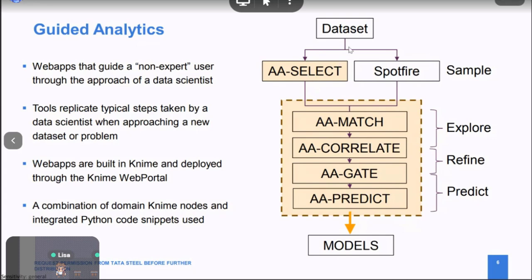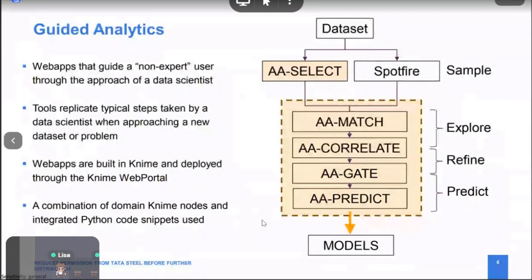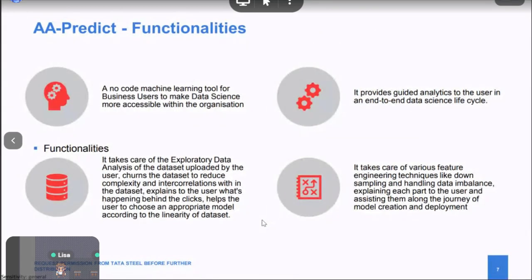We build these web apps in NIME and deploy them through the NIME web portal and server. They use a combination of native NIME nodes and integrated Python code snippets. We currently have five deployed tools: data ingestion, sampling, initial data exploration, dimensionality reduction and preprocessing, and finally AA Predict — which builds a model and generates predictions. AA Predict has the most Python integration and is what Akash will take us through.